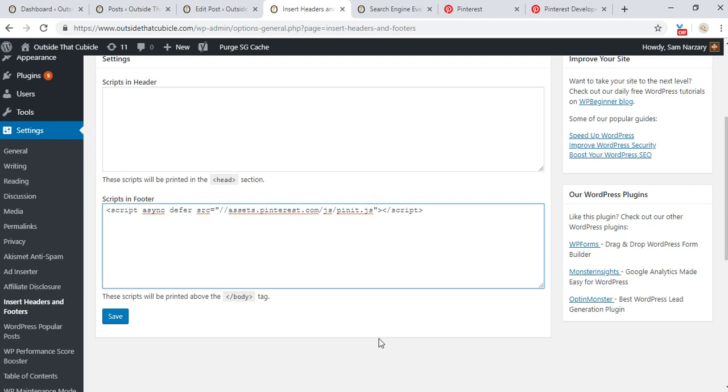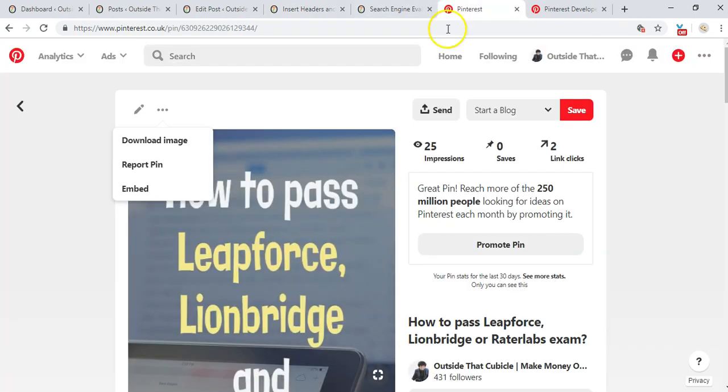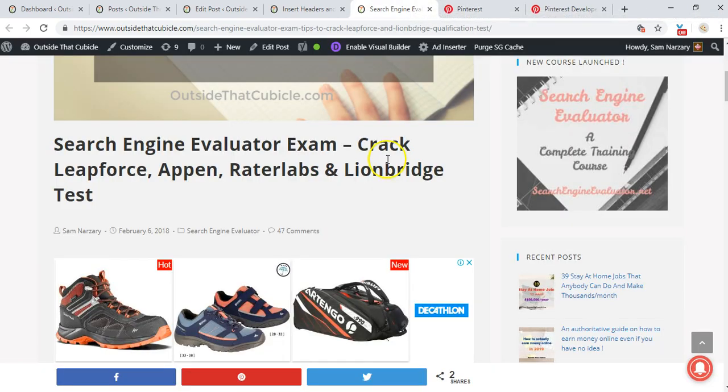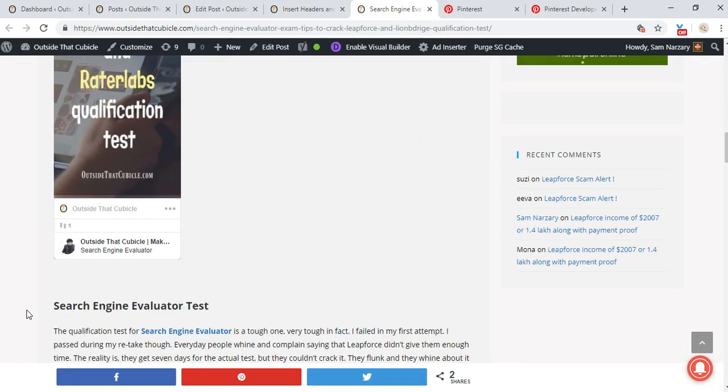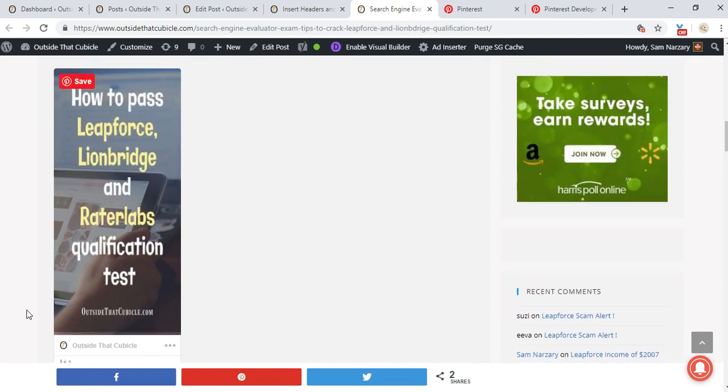Since I've done it already, I don't need to repeat this process. So this is how you embed a small size Pinterest pin to your blog post. Very simple, easy.